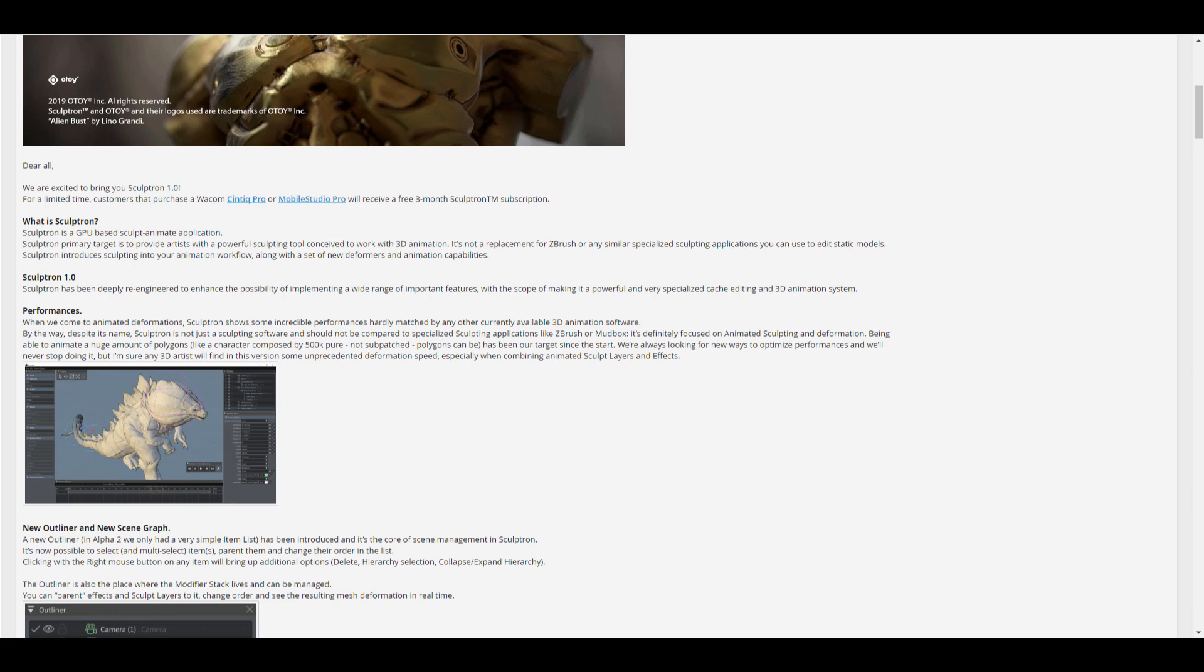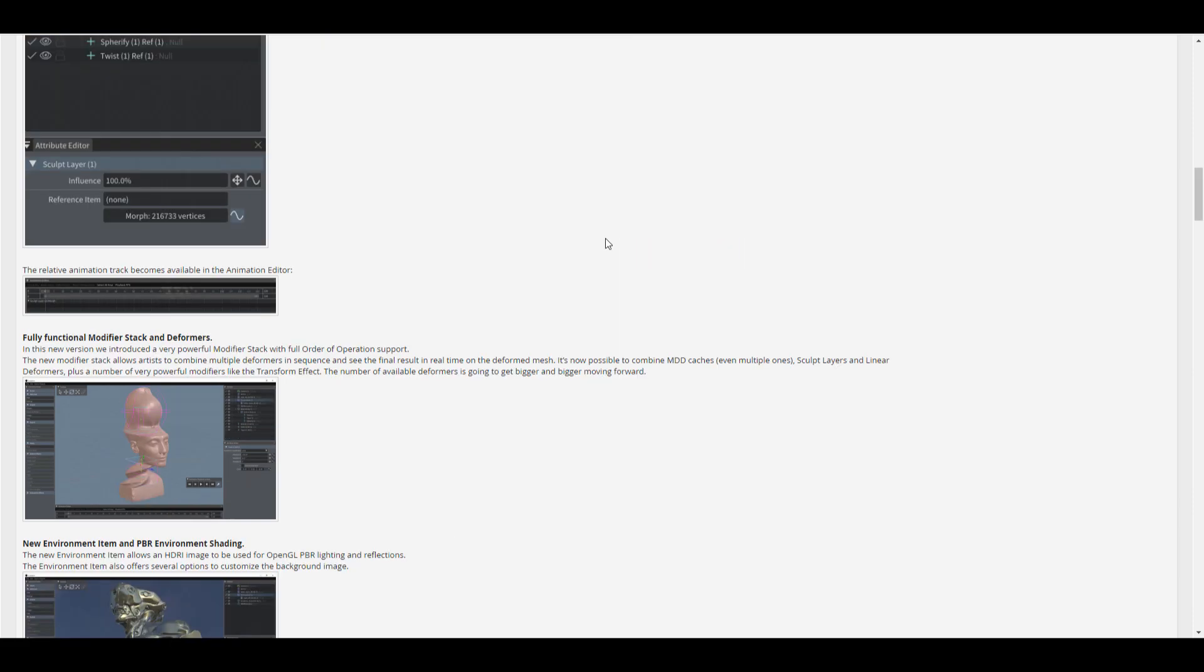Of course we've talked about Sculptron a couple of times on the channel, but Sculptron is a GPU-based sculpting and animation application. The way that you work with this is totally different from anything you've seen so far. A couple of things that come close to this are Key Mesh, Mosh 3D, and also Chrono Sculpt from the folks at NewTek, which are currently known as LightWave.